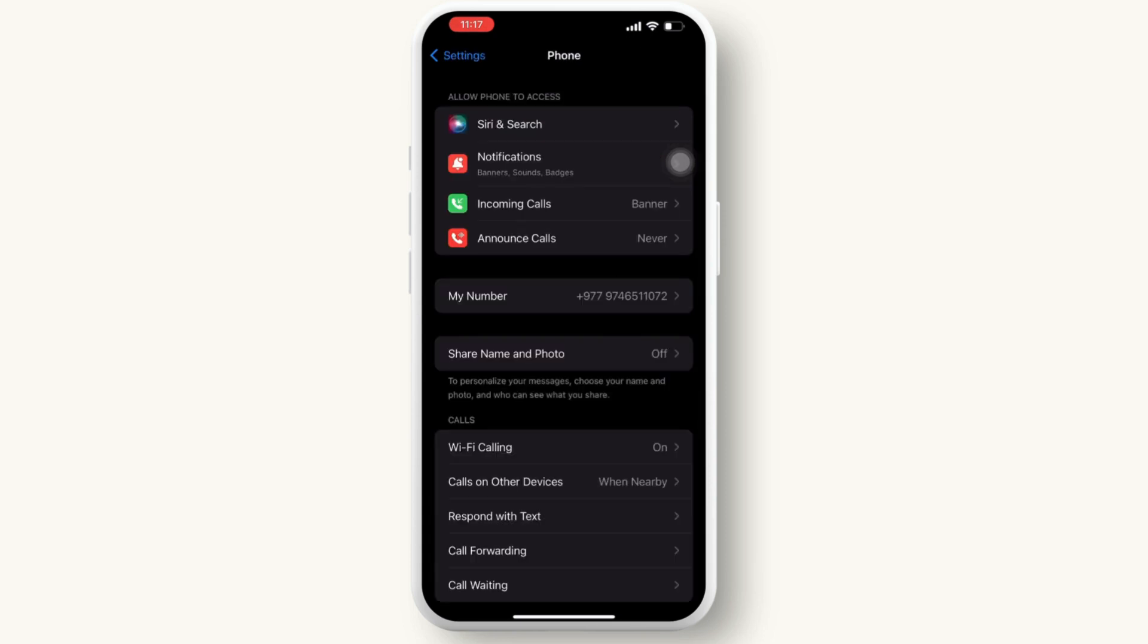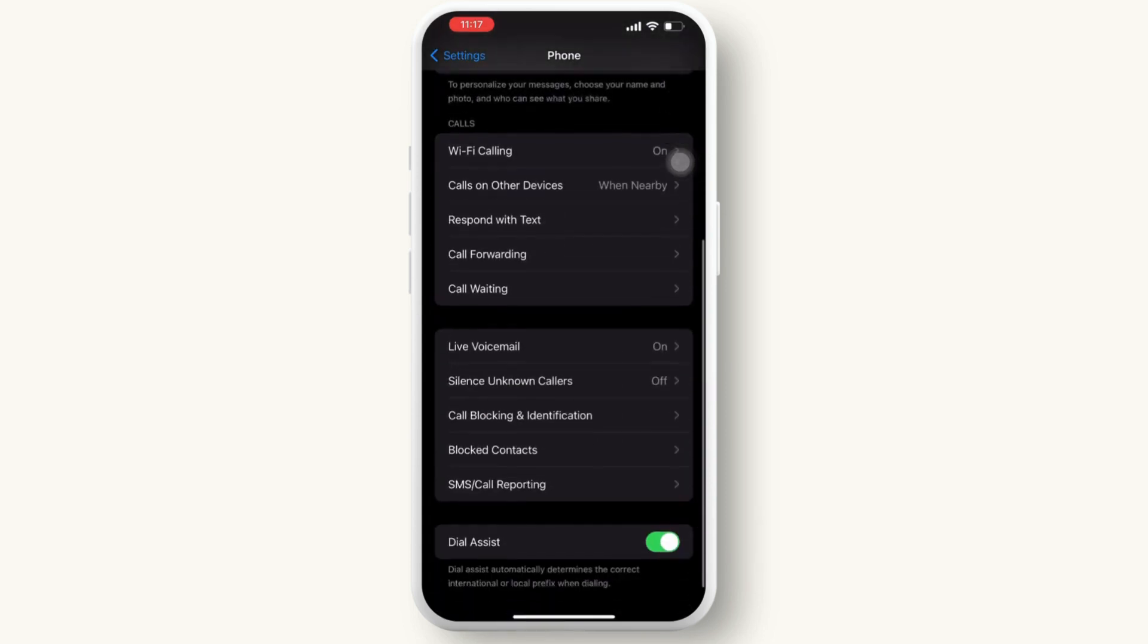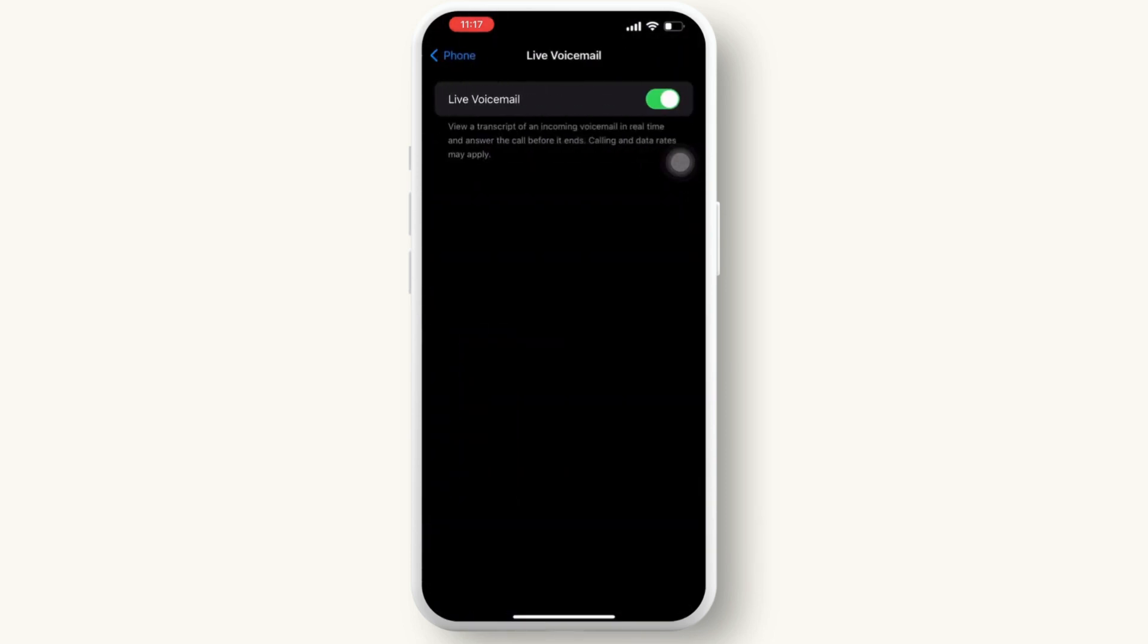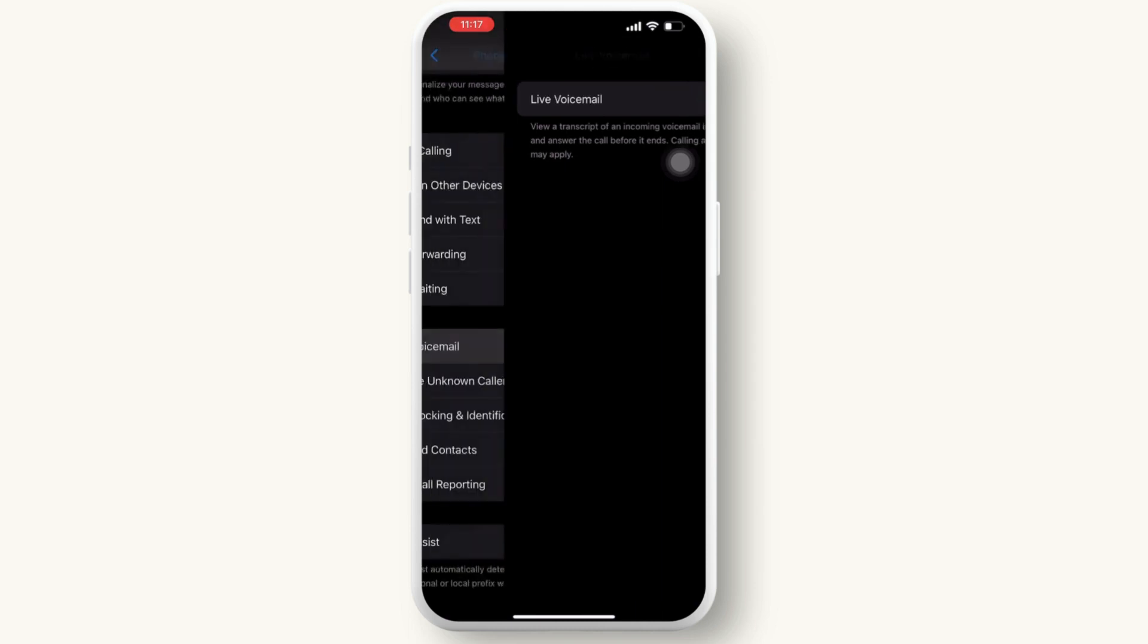Then again, go back to the phone settings, scroll down and tap on the voicemail and make sure the live voicemail is turned on.